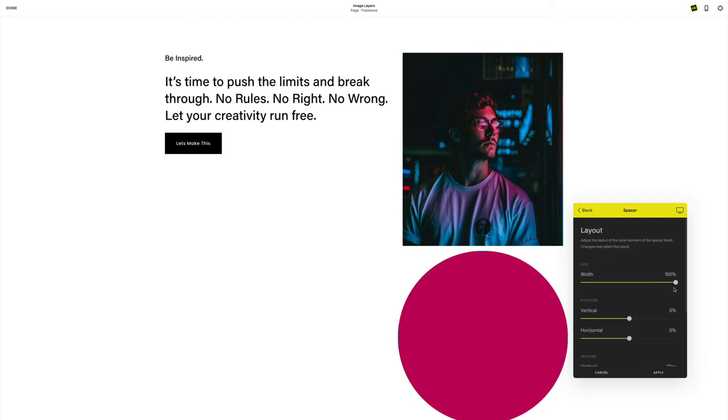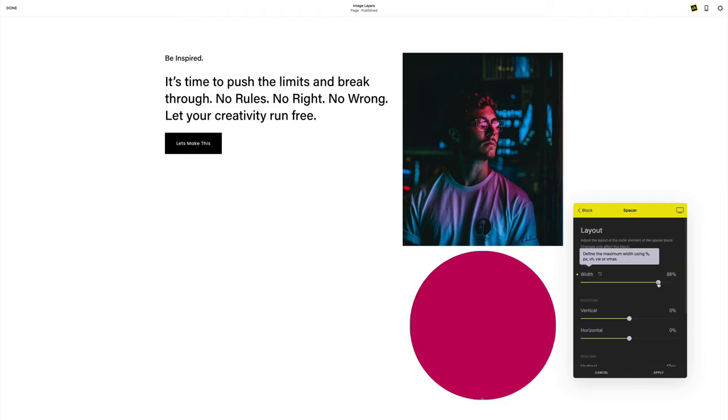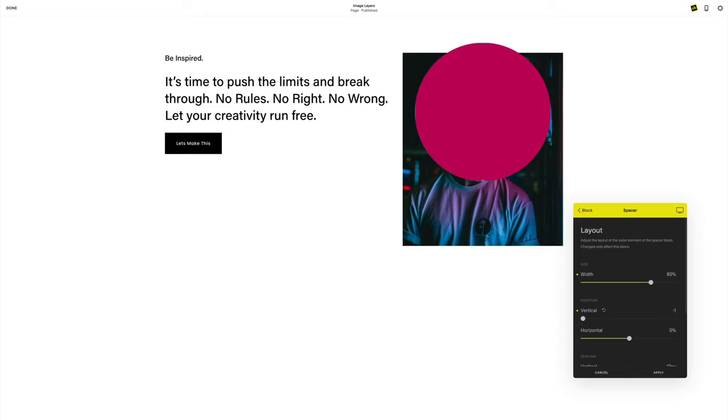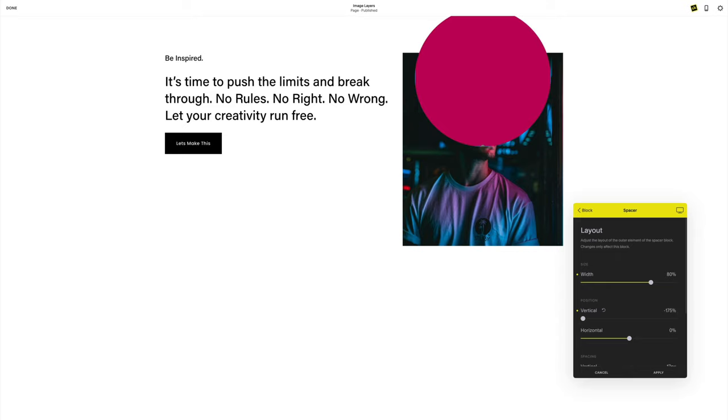I'm going to head into layout and adjust my vertical position to a negative number so I can lift that up into the next image block.